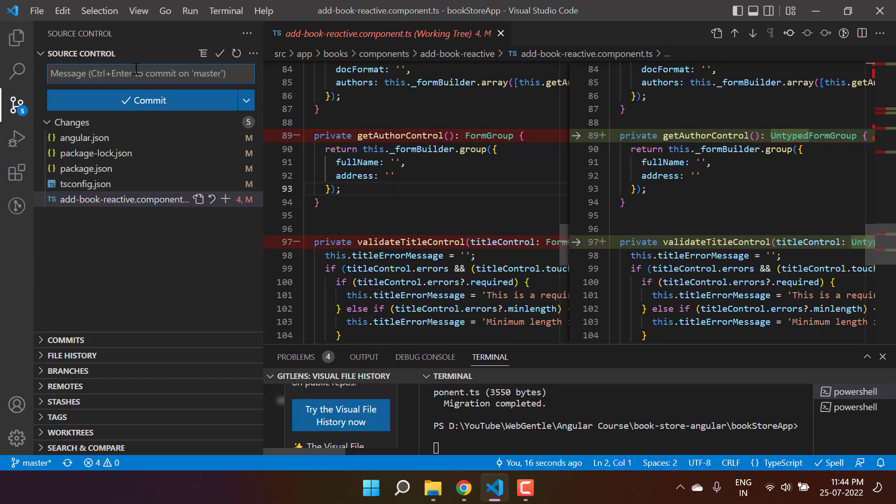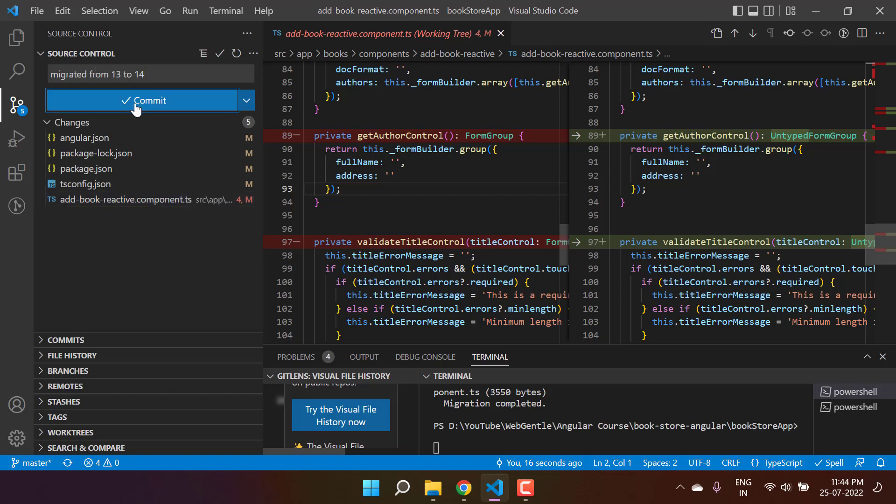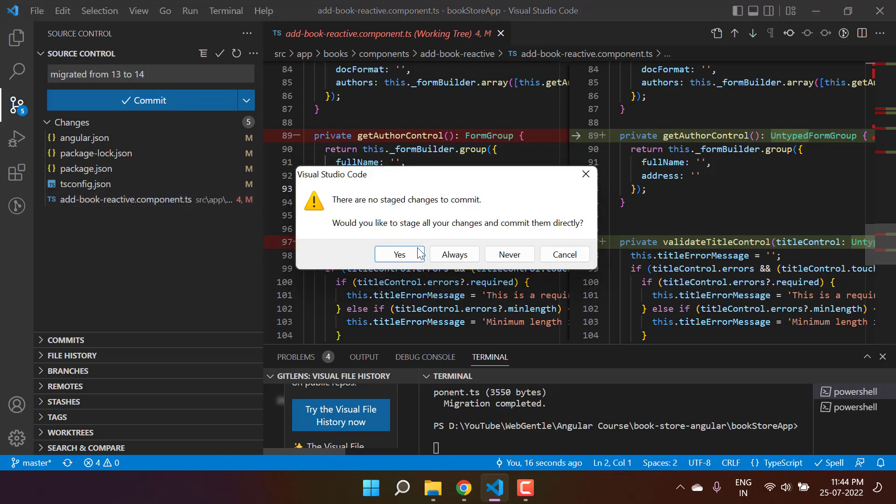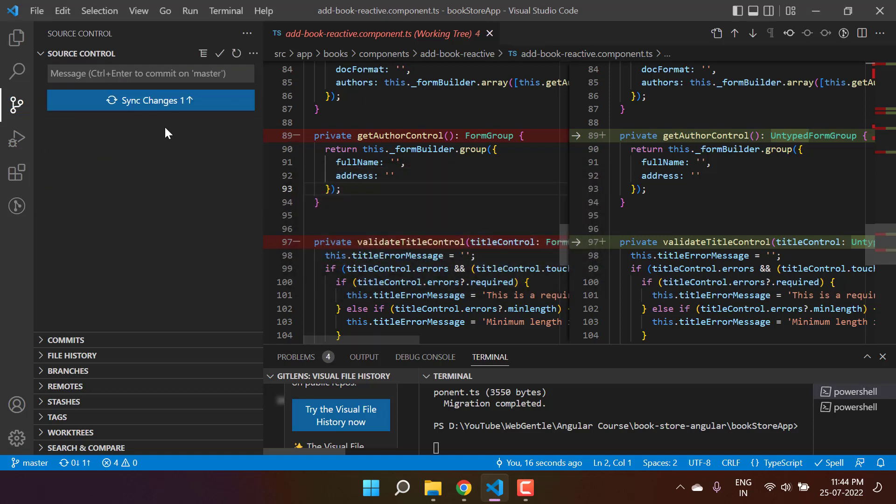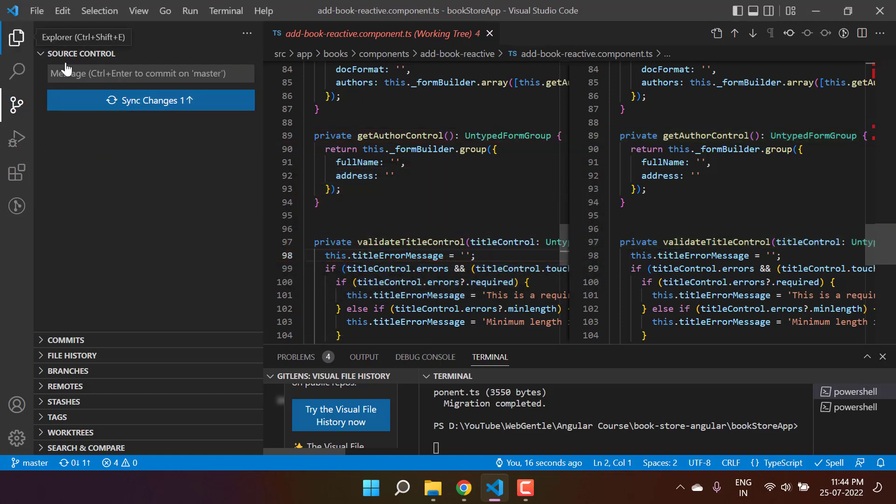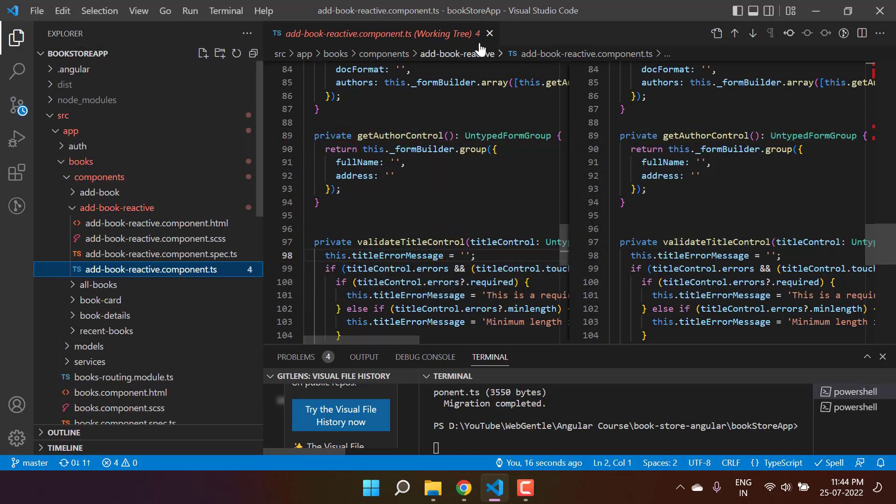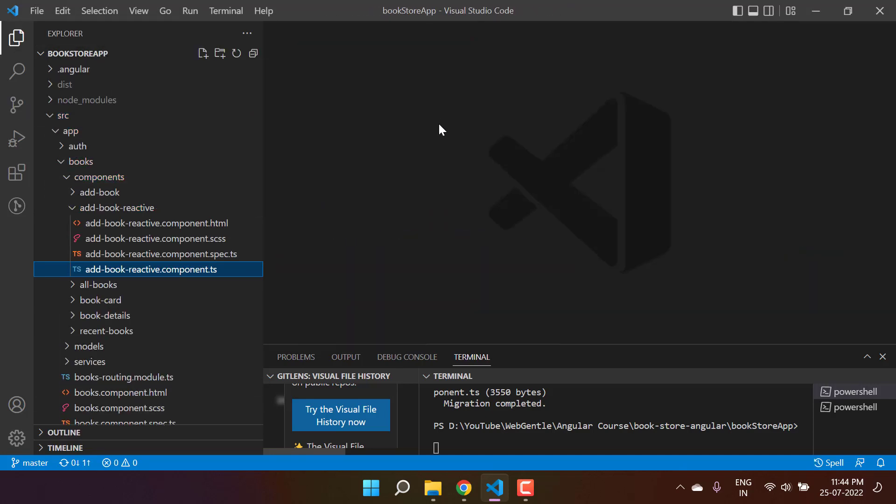Let's just commit it and let's run the second command also. Here I'm writing 'migrated from 13 to 14.' Just hit on this commit button. Yes, cool. Now let's see what we have in the second command.